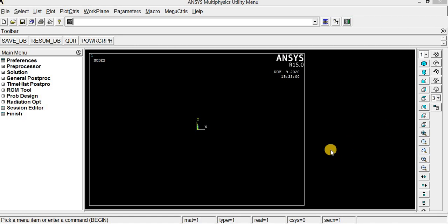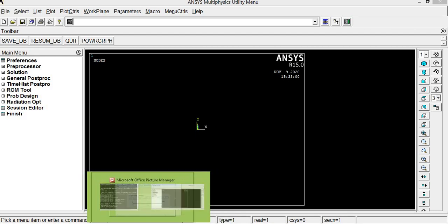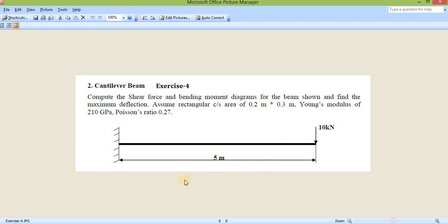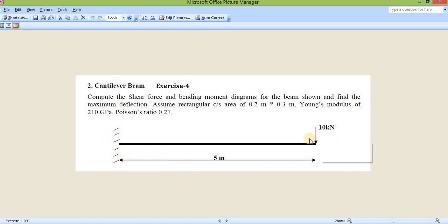Today we are going to see about analysis of a cantilever beam. The problem is to compute the shear force and bending moment diagram for the beam as shown in the figure, and also to find the maximum deflection. The cross-sectional area of the beam is 0.2 m by 0.3 m, Young's modulus is 210 GPa, Poisson's ratio is 0.27. One end of the beam is fixed, the other end has a 10 kN downward load, and the length of the beam is 5 meters.